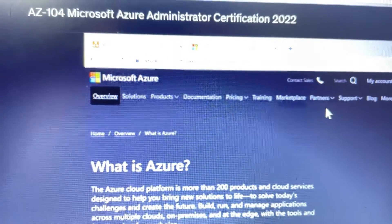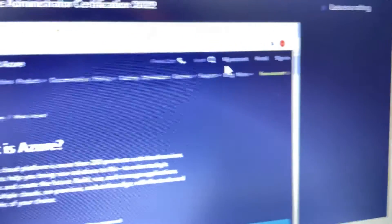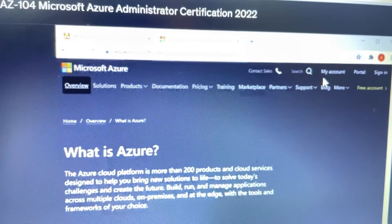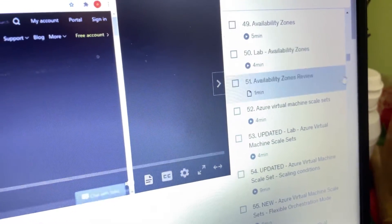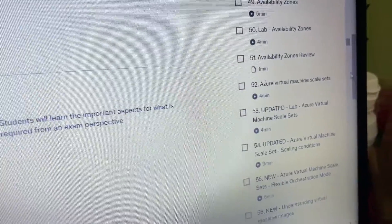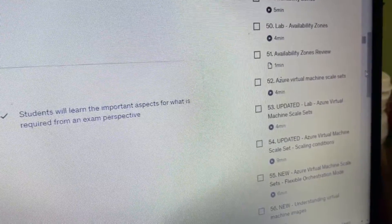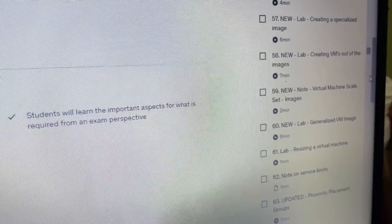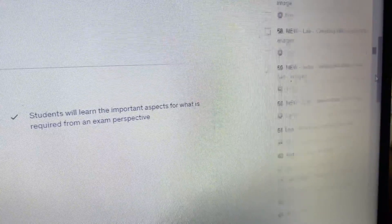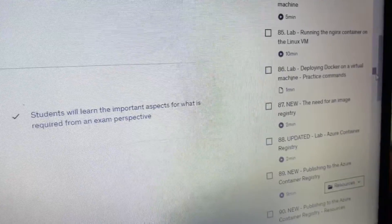This is the video course I went through. If you see, all the topics are available in this course. The course name is 'AZ-104 Microsoft Azure Administrator Exam 2022.' It also has lab sessions, and if you see, all of the syllabus from the official site is covered — topics like availability zones, updating labs, creating custom VM images, creating VMs, virtual machine scale sets — everything is mentioned in this course. By going through this syllabus you can easily crack this exam.